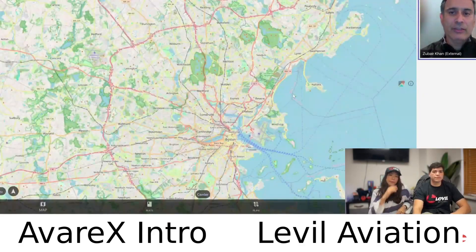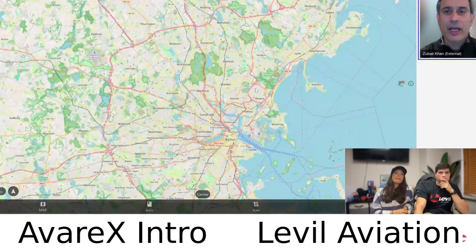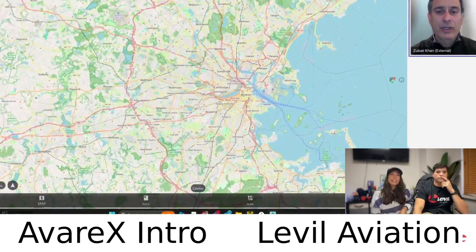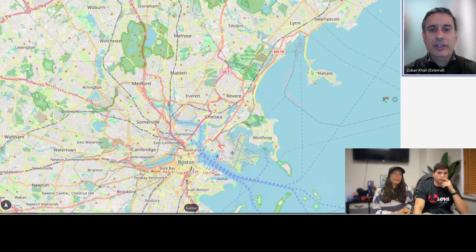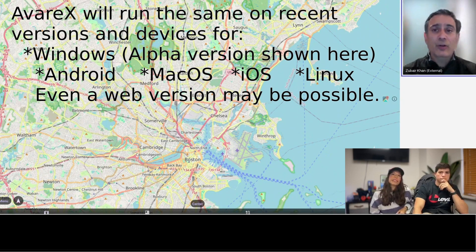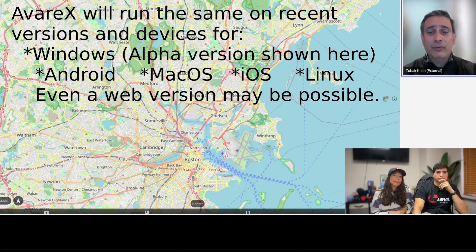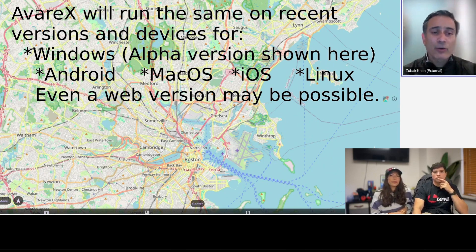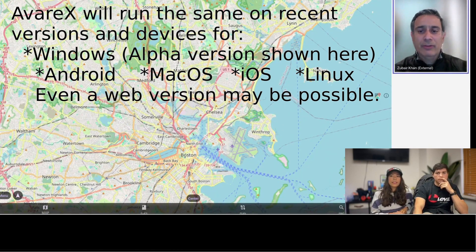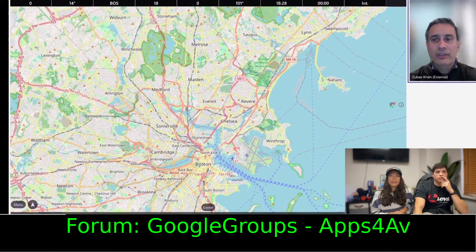When you start the app, it comes up with OpenStreetMap as the background, so you can take a look around. This is a cross-platform app — it's running on a Windows laptop, and if I compile it for Linux or iPad, it will look the same. The layout will be the same, everything will be the same. You don't have to learn a new app on every platform; you can just use the same app everywhere and it will look and feel the same.